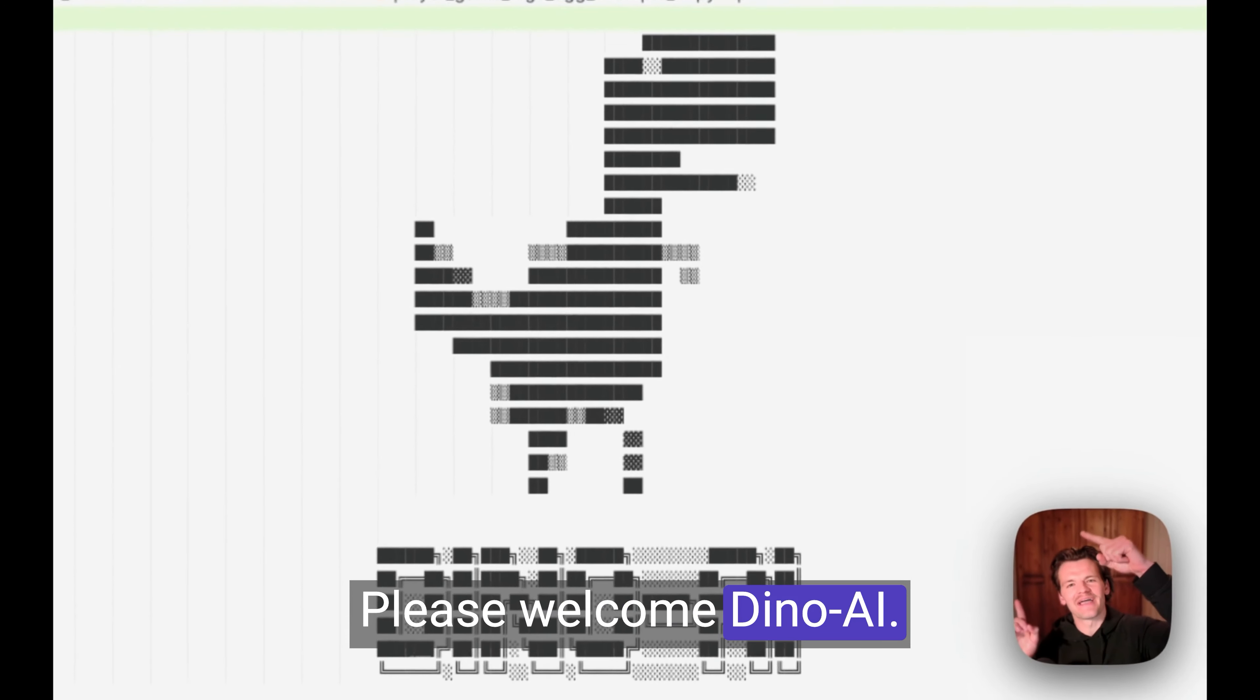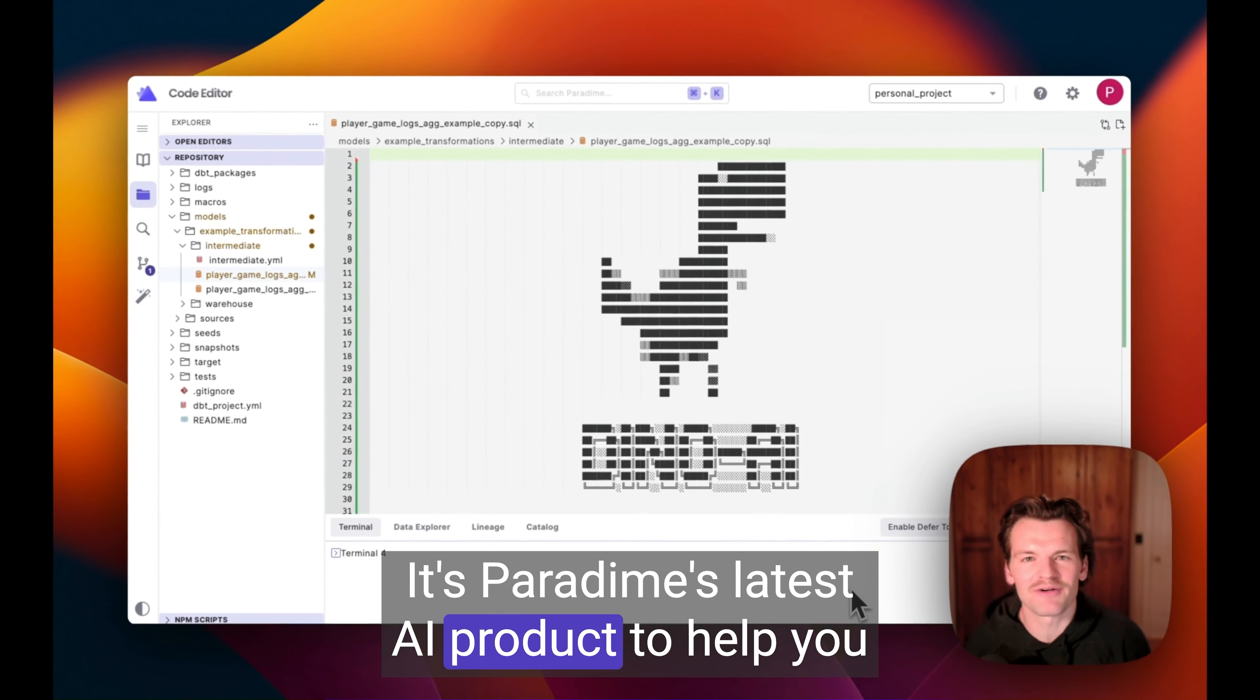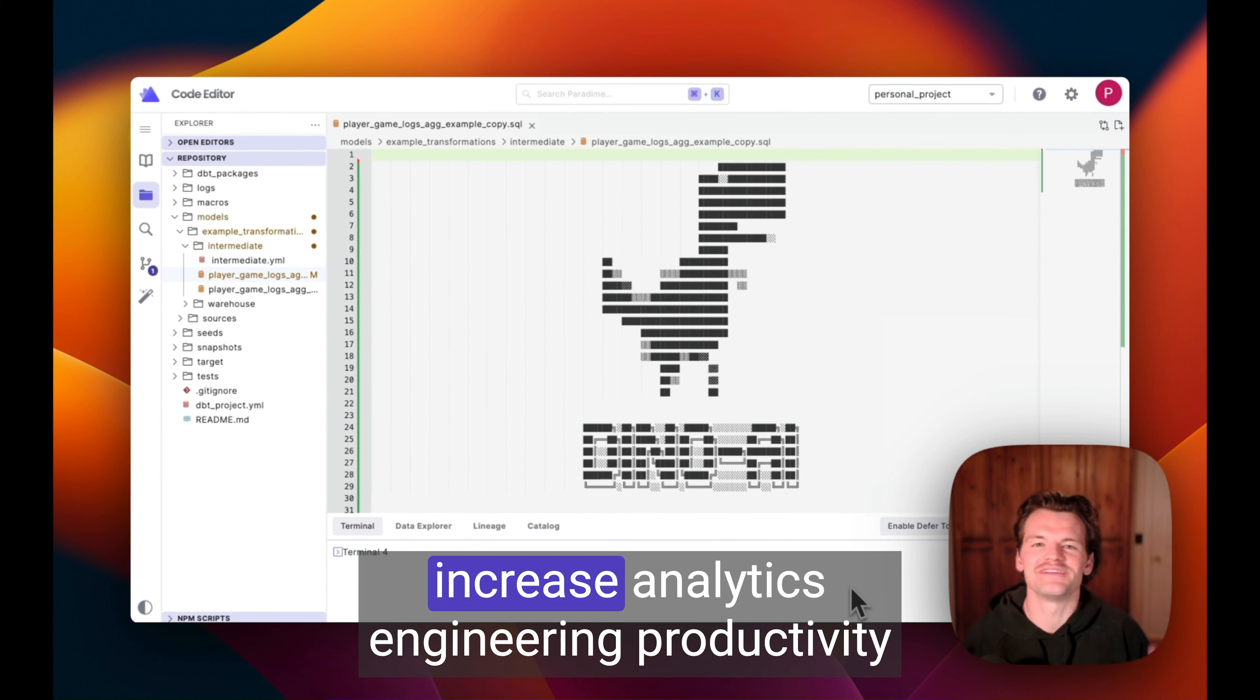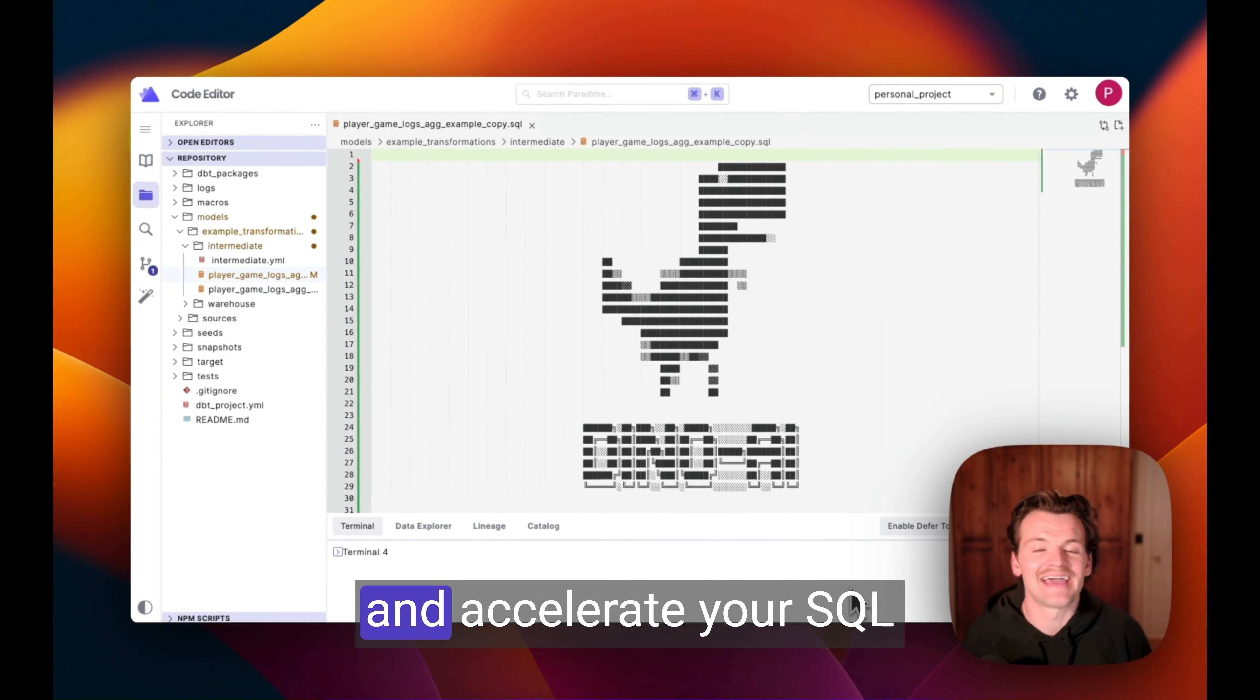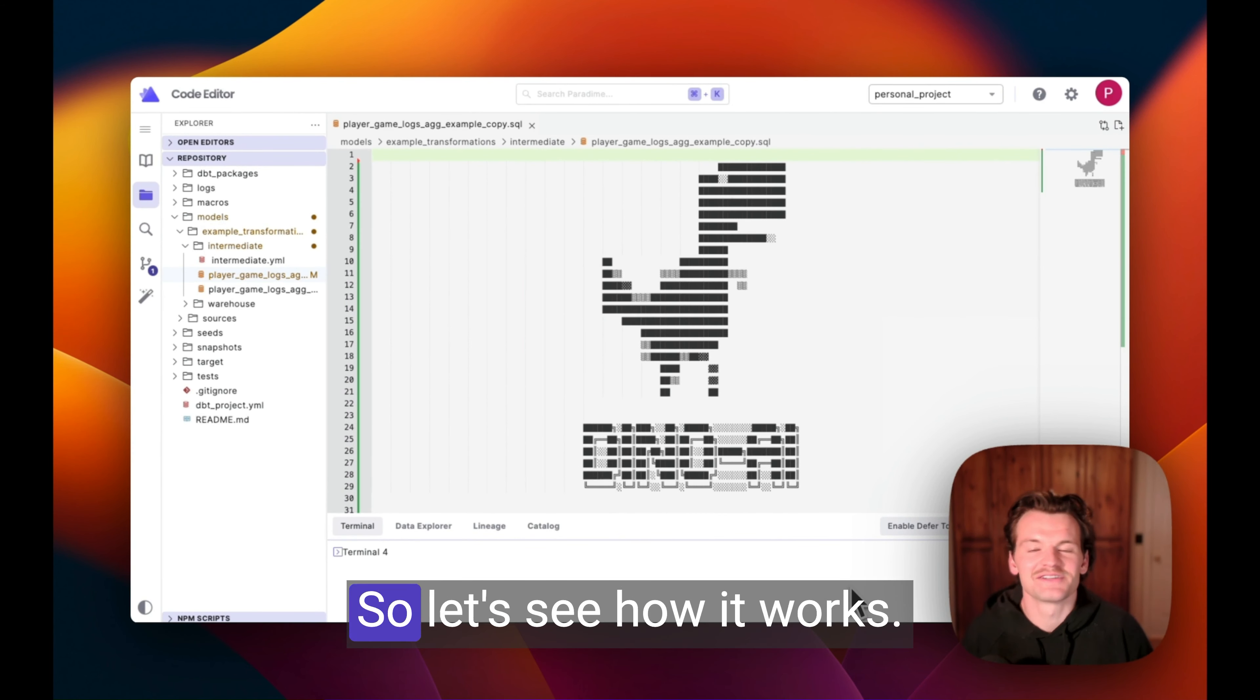Please welcome Dyno AI. It's Paradigm's latest AI product to help you increase analytics engineering productivity and accelerate your SQL and DBT development. So let's see how it works.